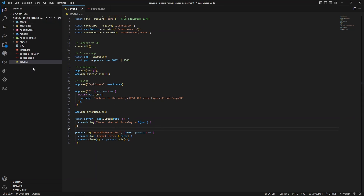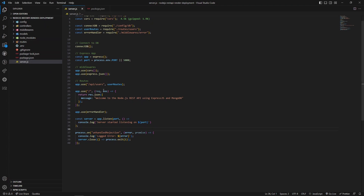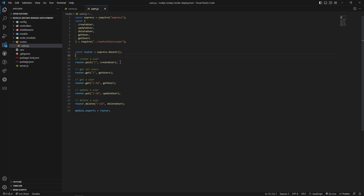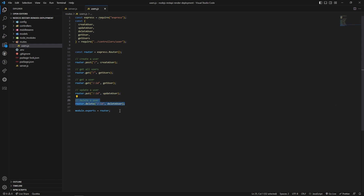We will also be using an error handler, and our app will be listening on a certain port number. If we go through the folder structure, server.js is the starting point. You can see we are using user routes — inside the routes folder we have users.js. These are the endpoints we have defined: create, fetch all users, get a single user, update, and delete — basically simulating CRUD endpoints.